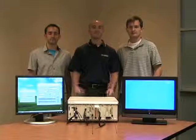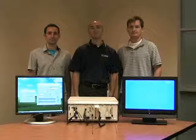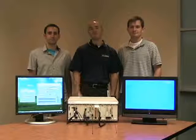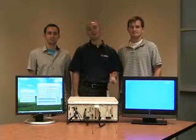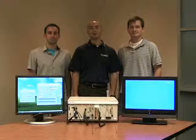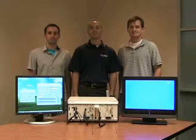And today we want to show you an application we put together using LabVIEW FPGA and NI FlexRio hardware to implement an HDTV receiver.